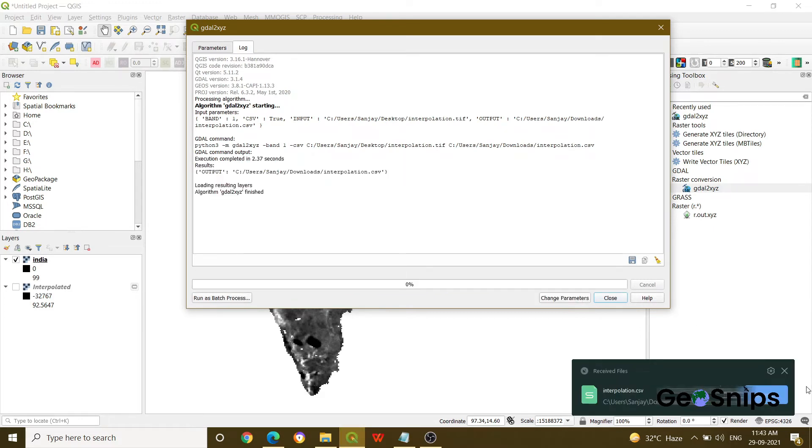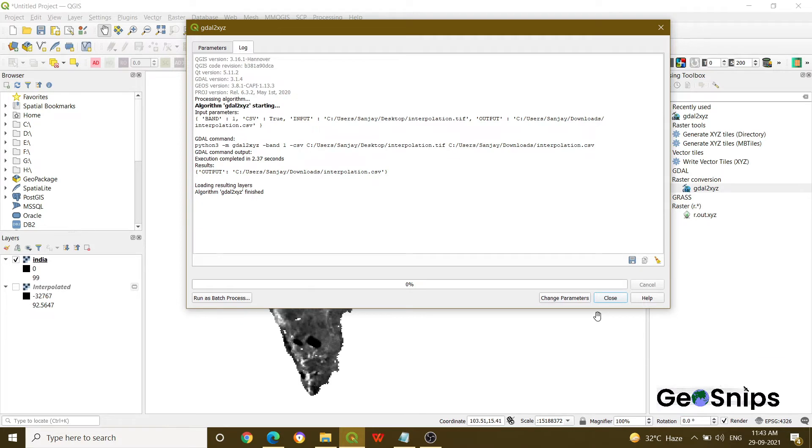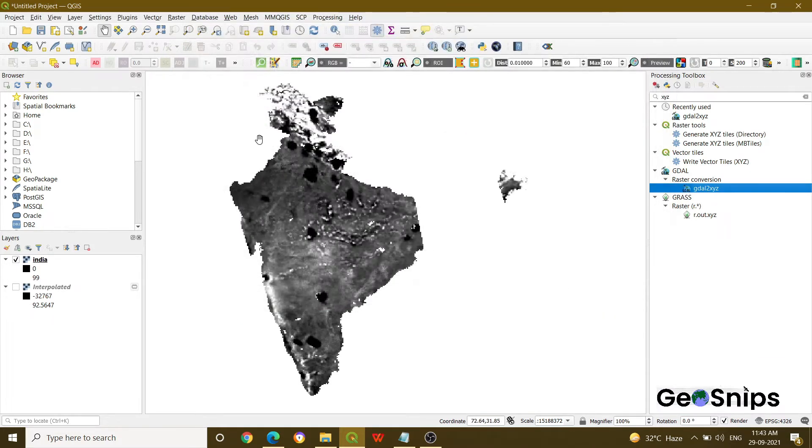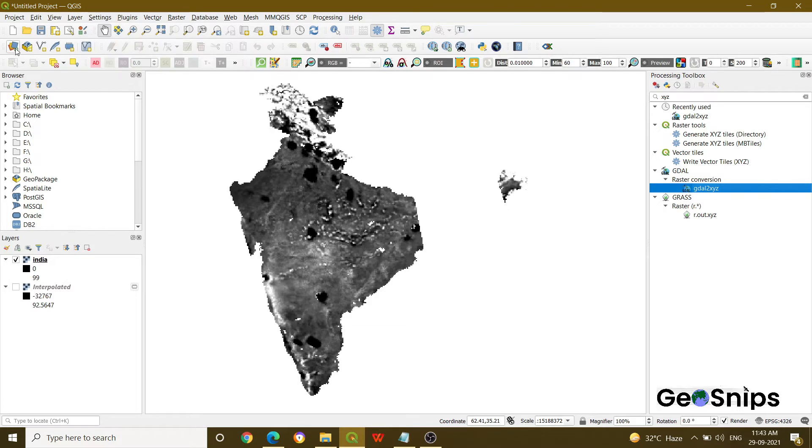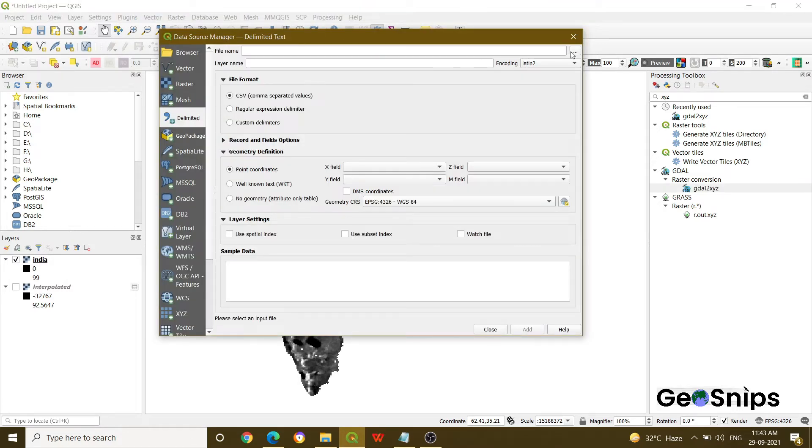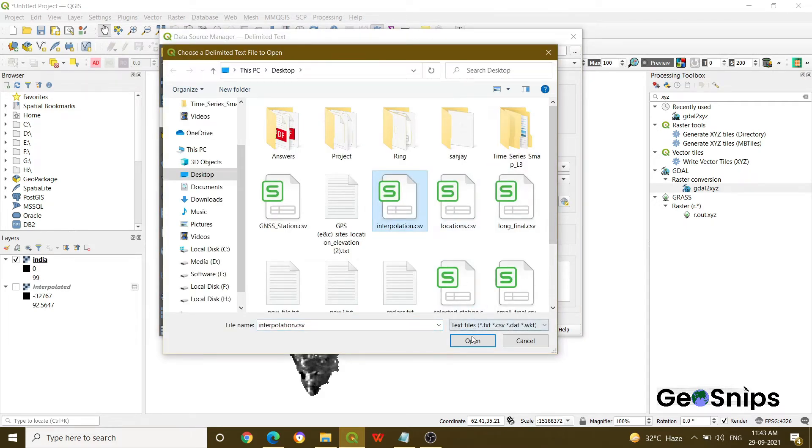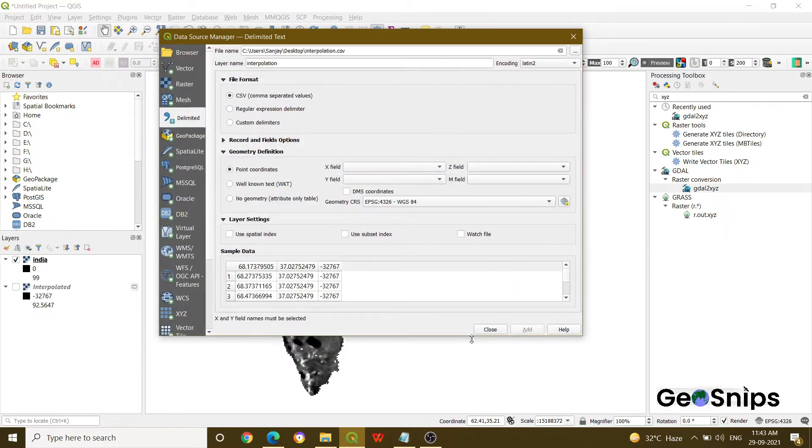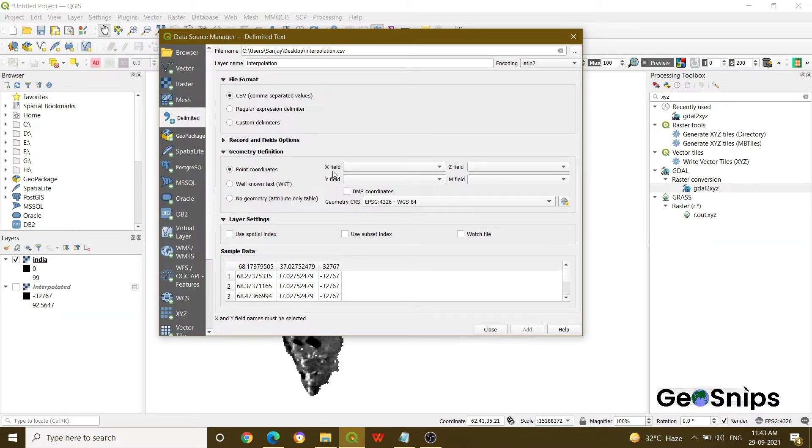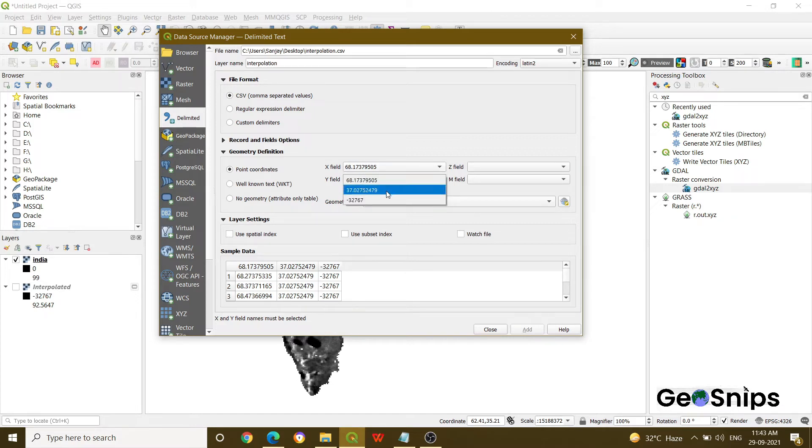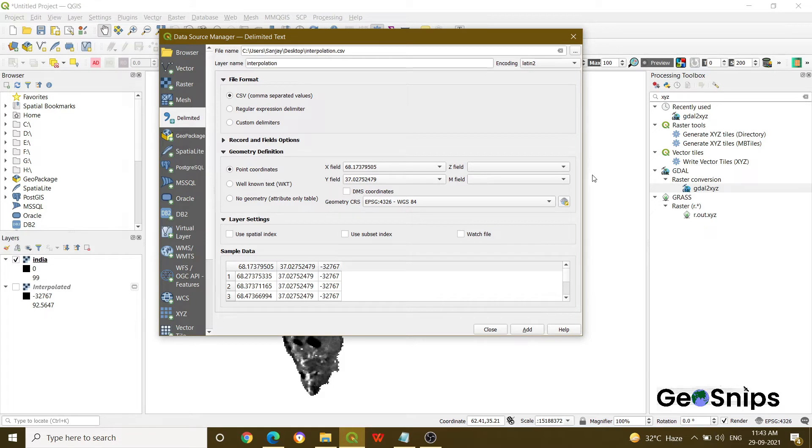Once you will run this process, just close it and then add that interpolation CSV file. Press open. Now it will ask you about your X field, Y field so that it can add the CSV as a point layer. So in X field add this, Y field add longitude and if you want you can specify the CRS. We are going with the default.